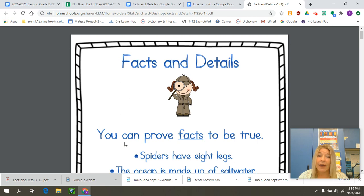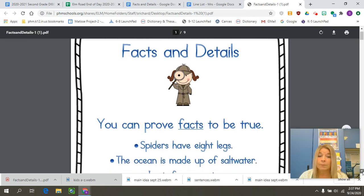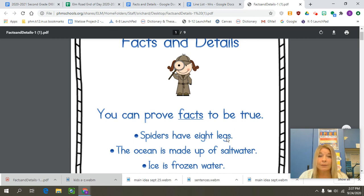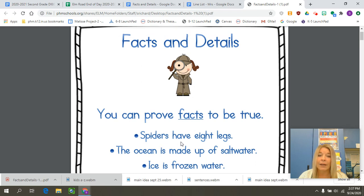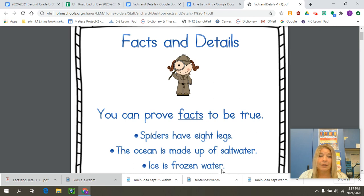A fact is something that's true — something you can prove to be true. Here are some examples: spiders have eight legs — that is a fact. We could look it up, find that evidence on the computer or in a book. The ocean is made up of salt water — we could prove it to be true. And ice is frozen water — another true statement, another fact.